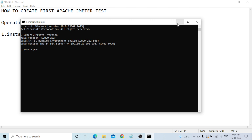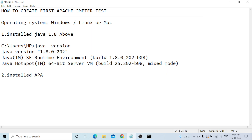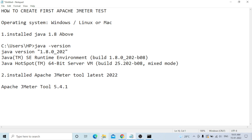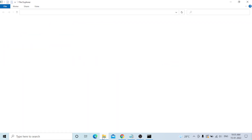The second prerequisite is to install the Apache JMeter tool. The latest version as of 2022 is 5.4.1. I have already installed it. Go to your folder where JMeter is installed, navigate to the Apache JMeter bin folder, and launch the tool.